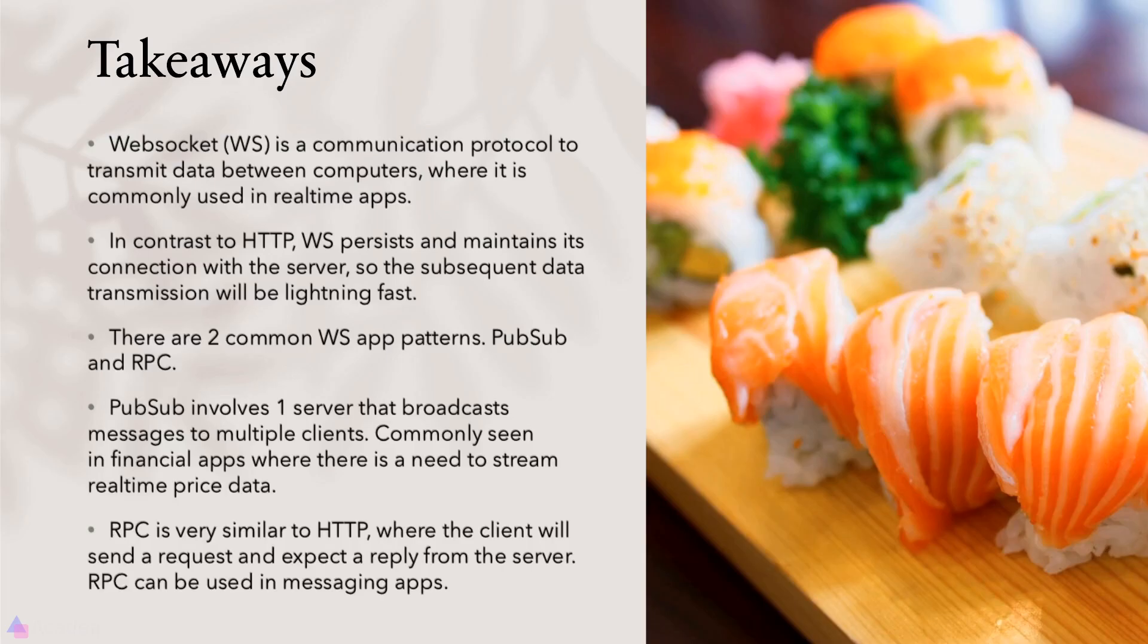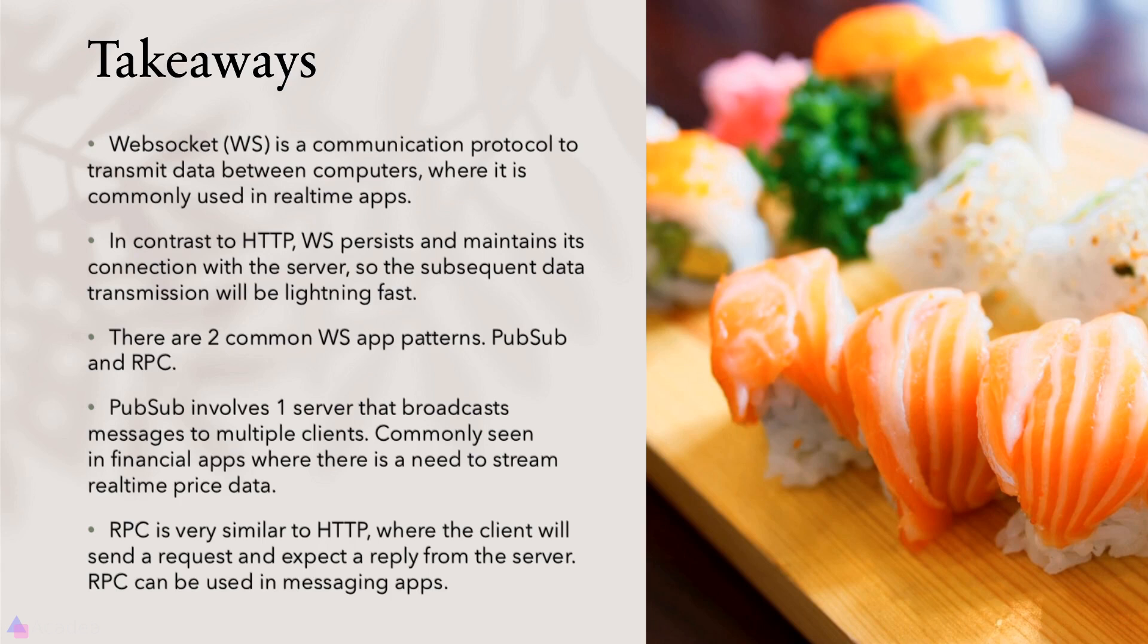Alright, key takeaways for this lesson. WebSocket is a communication protocol to transmit data between computers, where it is commonly used in real-time applications. In contrast to HTTP, WebSocket persists and maintains its connection with the server, so the subsequent data transmission between the server and the client will be lightning-fast. And that makes WebSocket an ideal candidate to transmit data in a real-time application. There are two common WebSocket app patterns, PubSub and RPC, which stands for Publisher Subscriber and Remote Procedure Call, respectively. PubSub involves one server that broadcasts messages to multiple clients. It is commonly seen in financial apps where there's a need to stream real-time price data. RPC is very similar to HTTP, where the client will send a request and expect a reply from the server. RPC can be used in messaging apps.